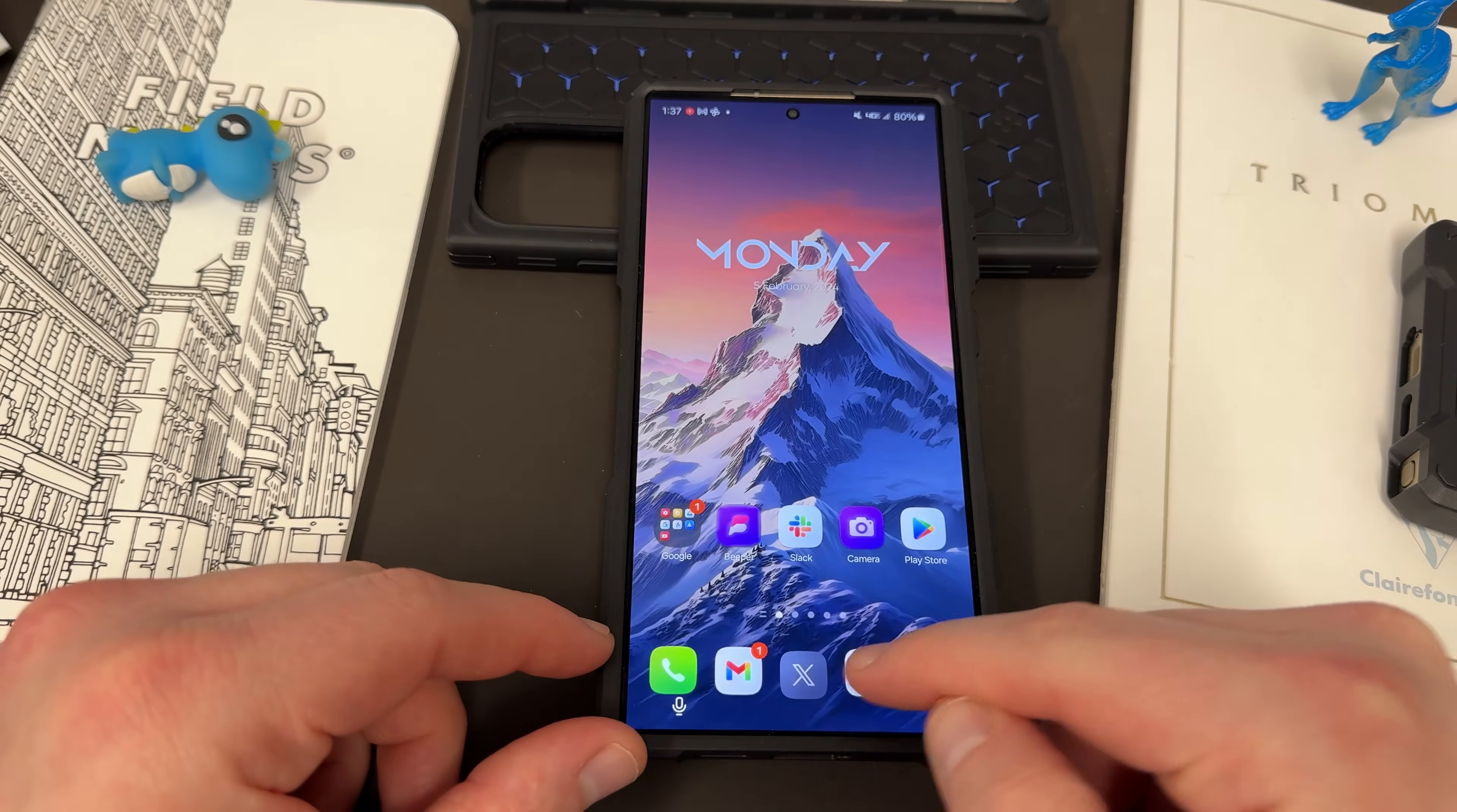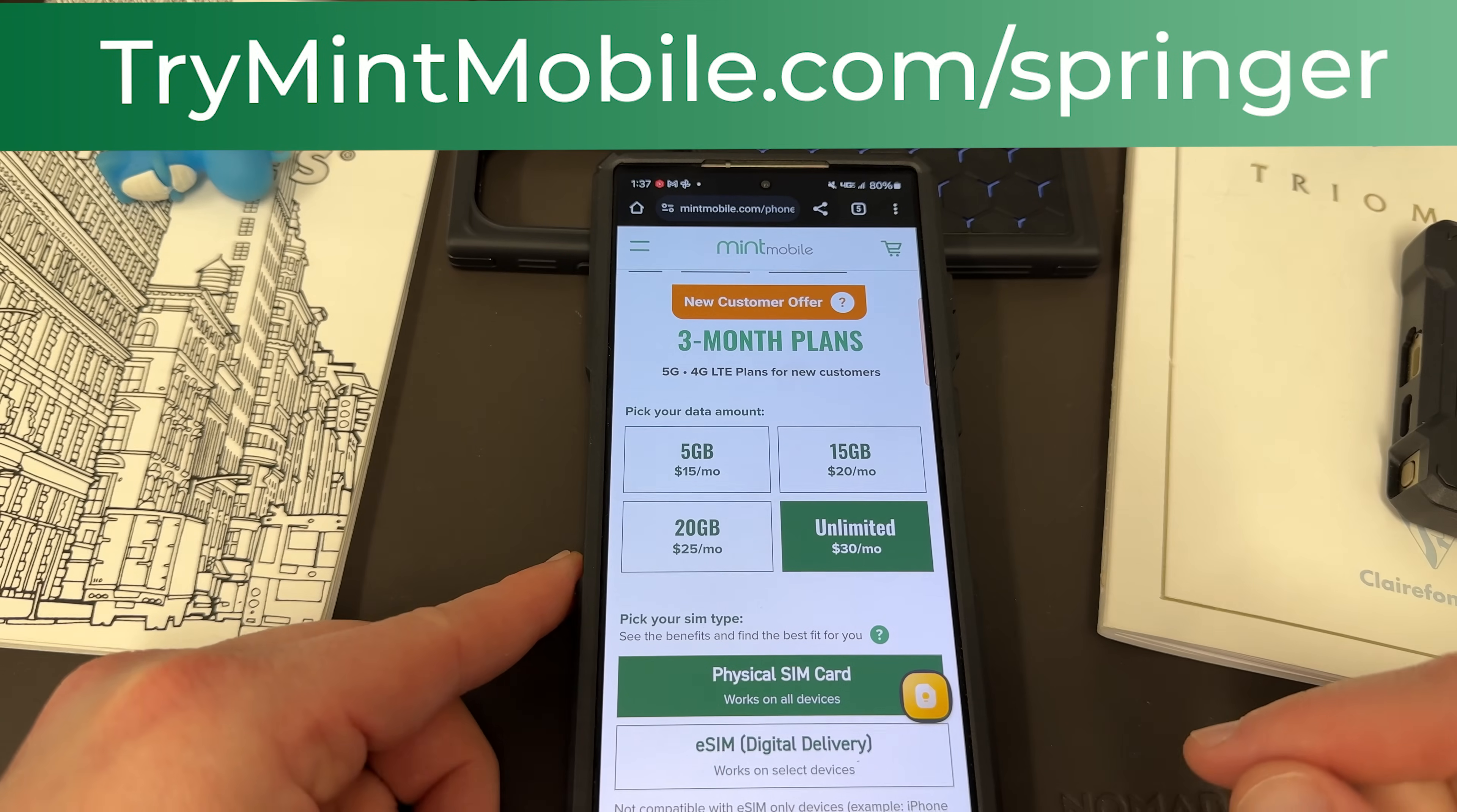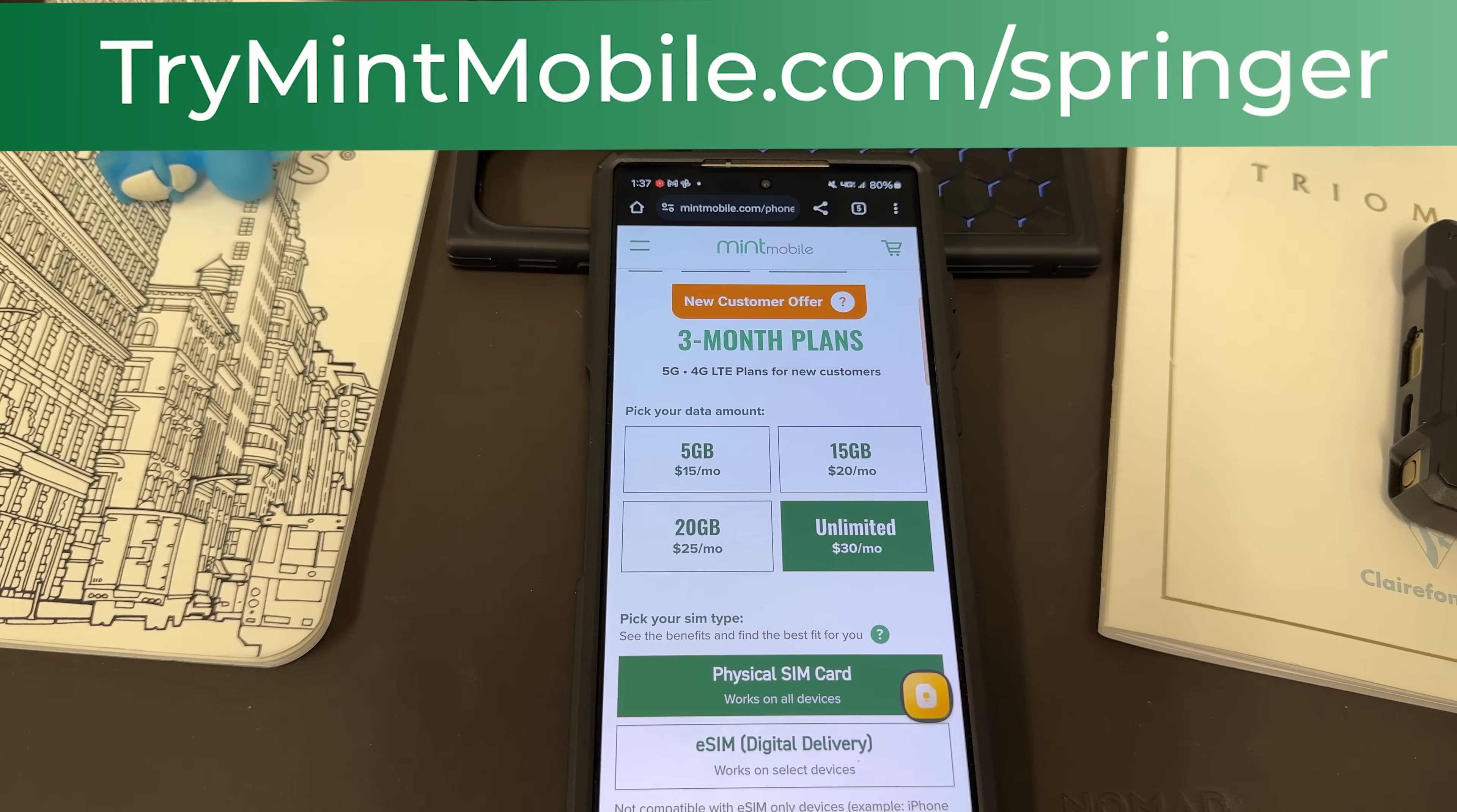Again, if you want to save some money on your wireless service, check out my partners at Mint Mobile, trymintmobile.com slash Springer. We do appreciate them for being partners with the channel, and I'll see you guys in the next one. Thanks a lot for watching.